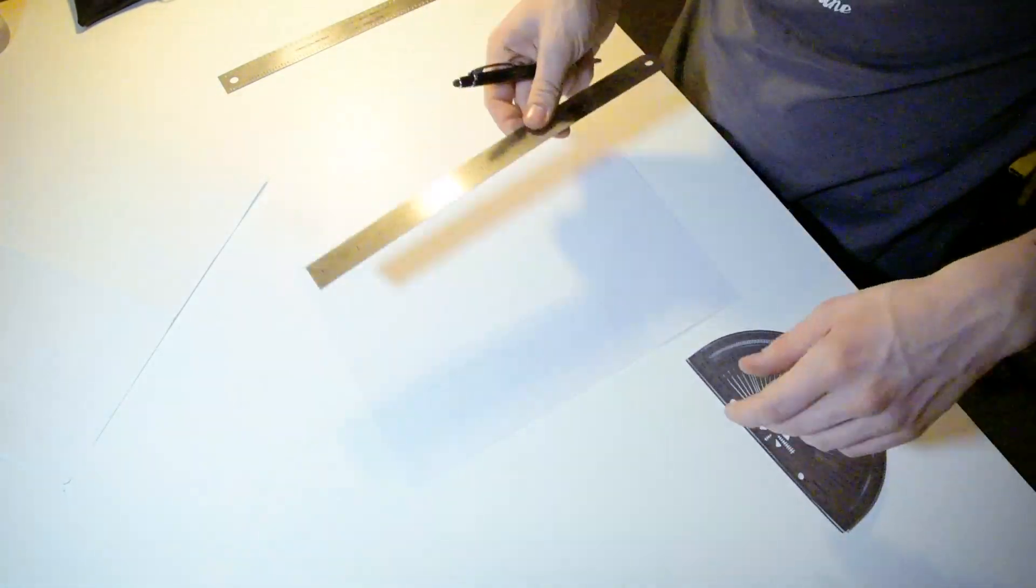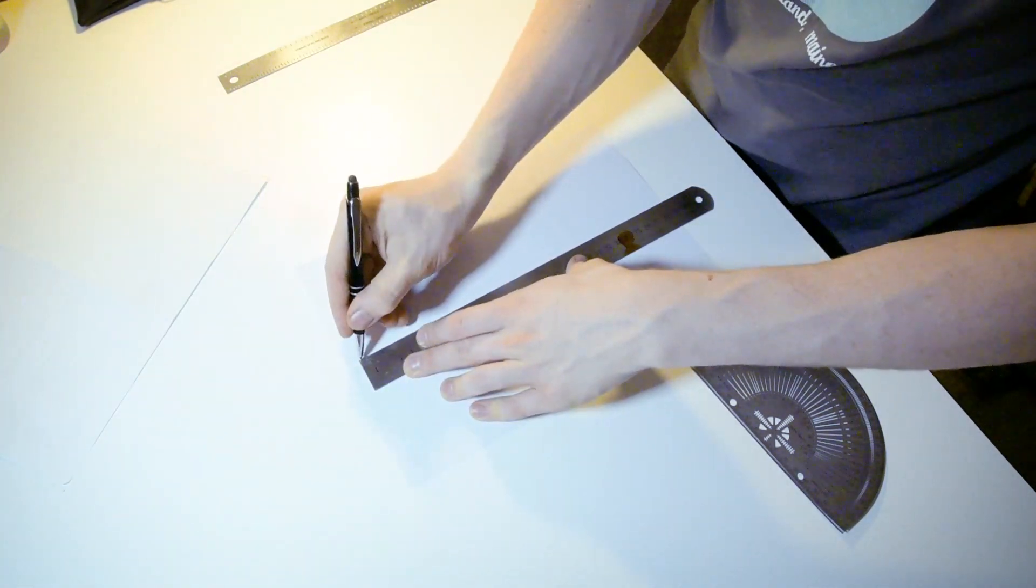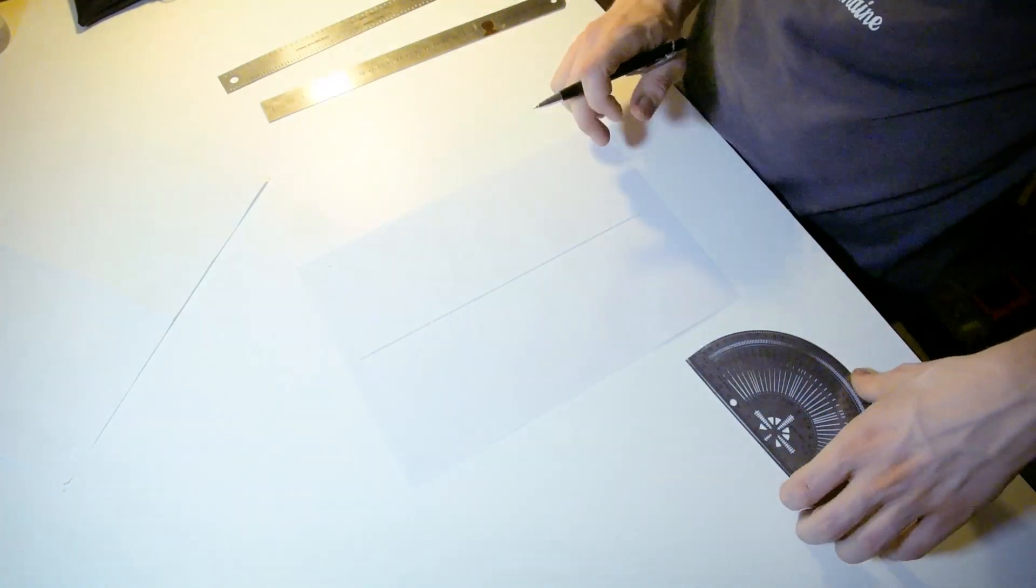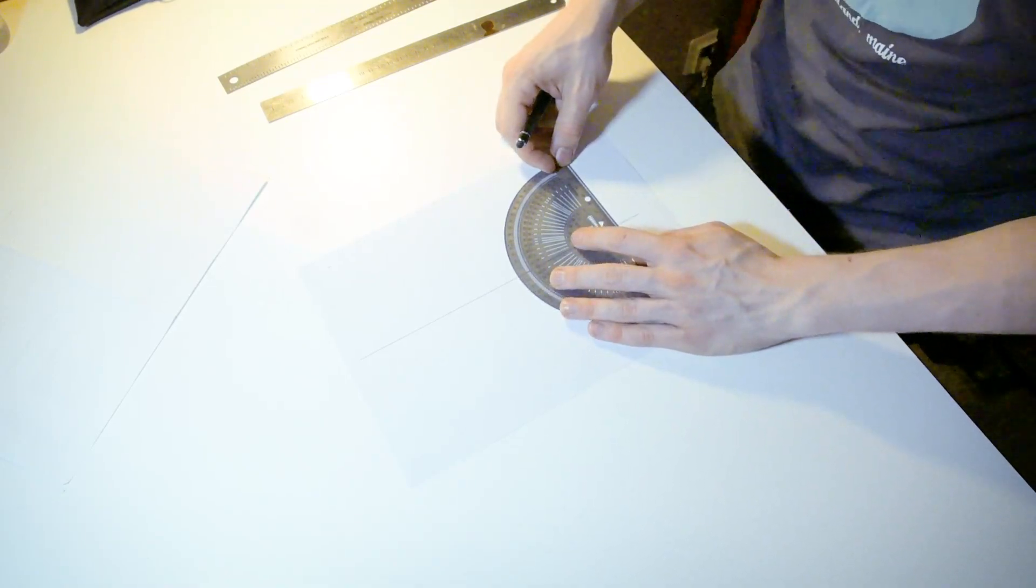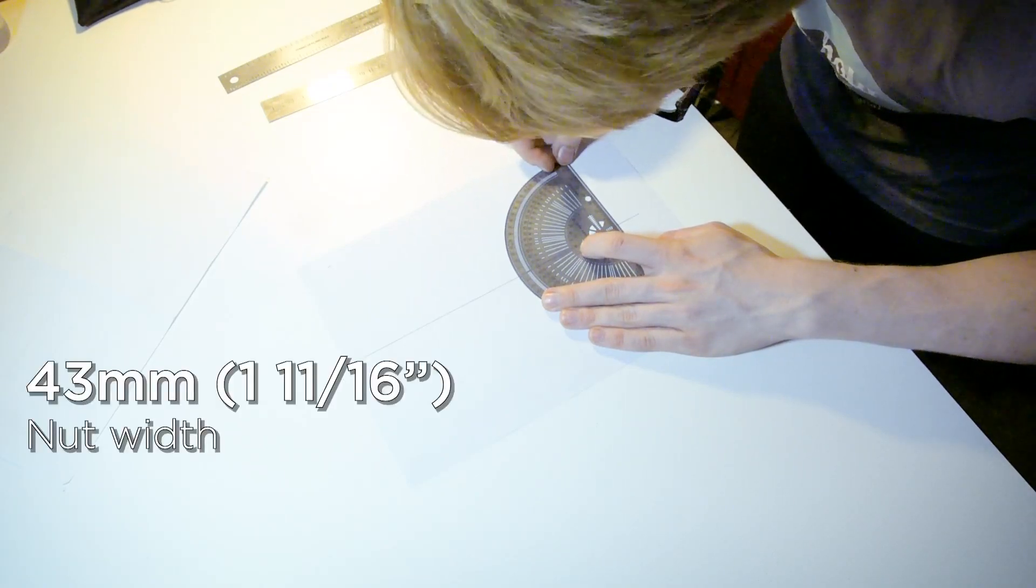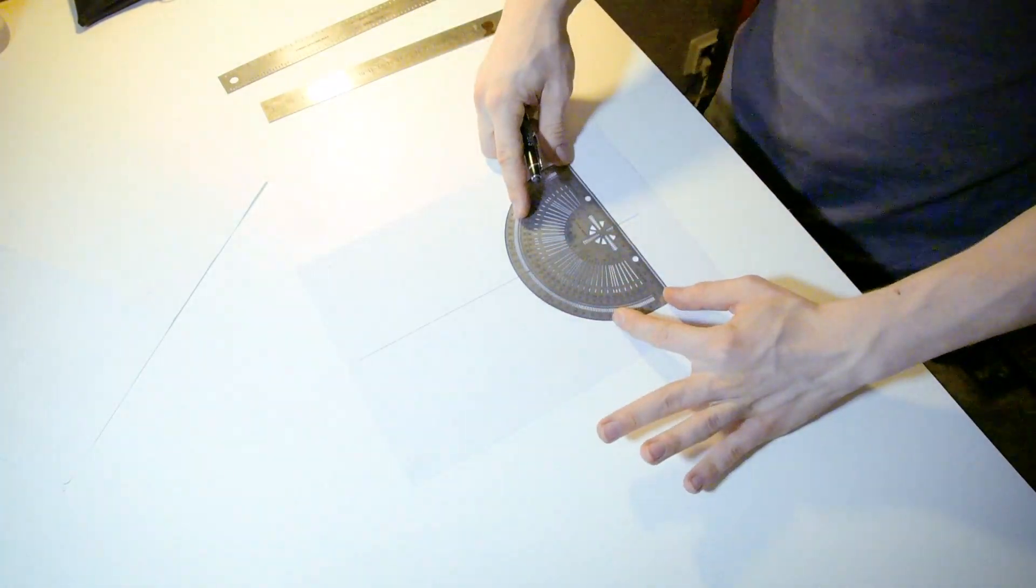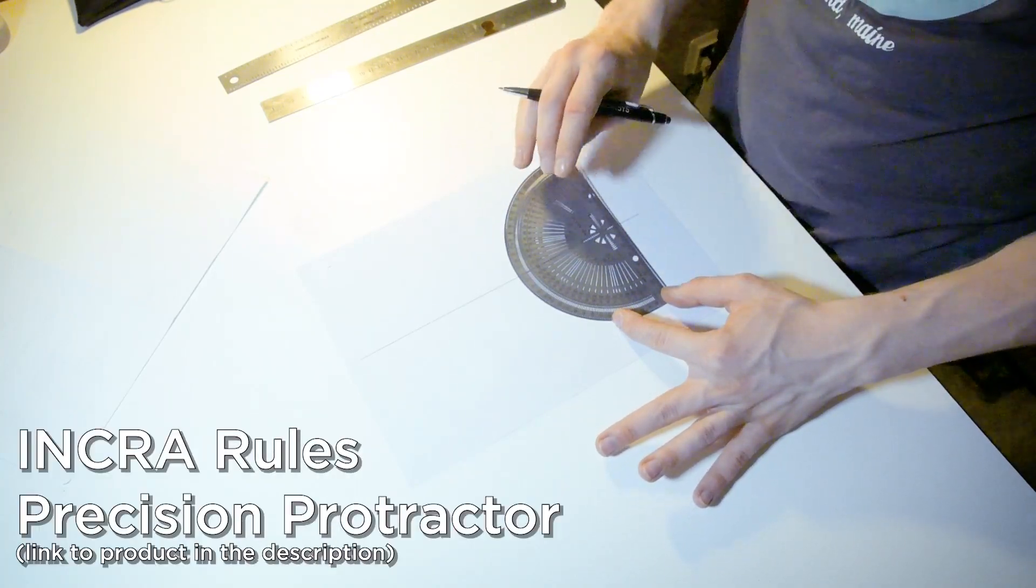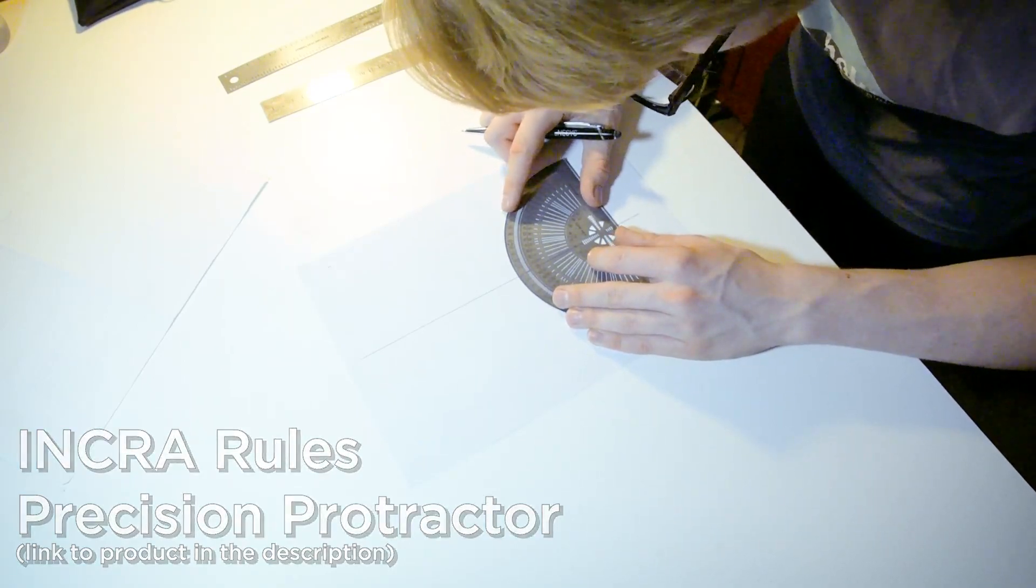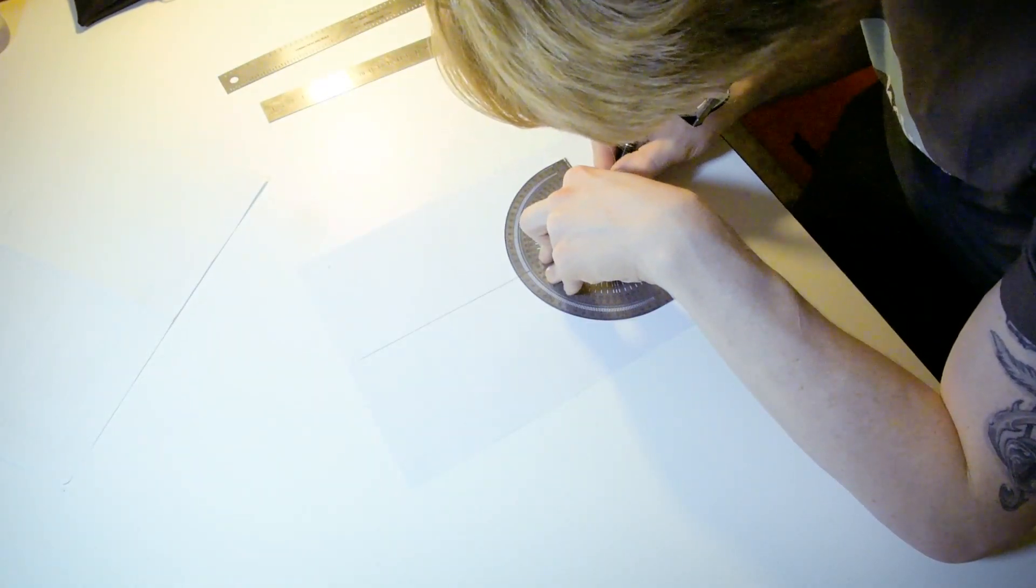One of the first things we want to consider is a centerline. Everything starts off with the centerline, so let's just draw that real quick. Fairly standard for six string guitars is to have a 43 millimeter nut. Having a good protractor helps out a hell of a lot. These Incra rulers are so unbelievably good and well worth the money.